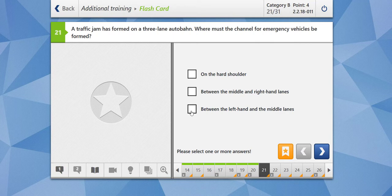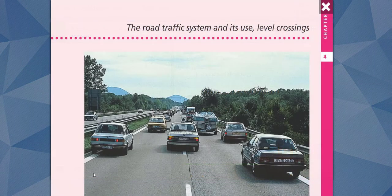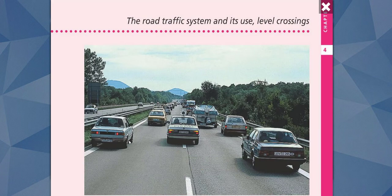So now you know the answer, right? Where this channel should be formed? Between the left-hand and the middle lanes. Let me show you again: between the left-hand lane and the middle lane.